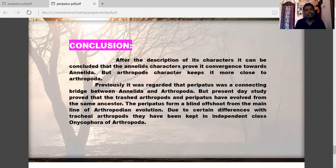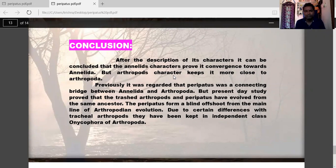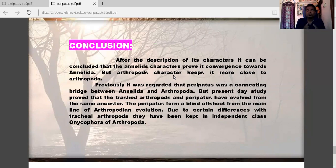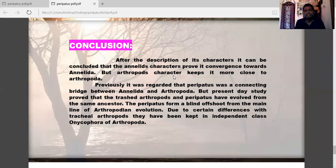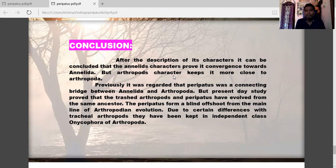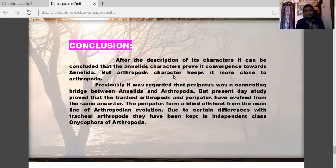After description of these characters, it can be concluded that while Annelida characters show convergence toward Annelida, Arthropoda characters keep it closer to Arthropoda. Previously Peripatus was regarded as a connecting link between Annelida and Arthropoda, but present-day study proves that tracheal Arthropoda and Peripatus evolved from the same ancestor. Peripatus forms a blind offshoot from the main line of Arthropoda evolution and is now considered a minor phylum — Onychophora.